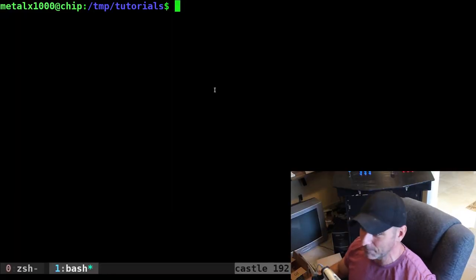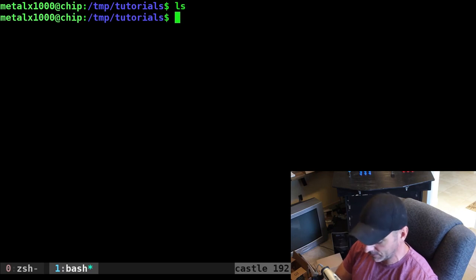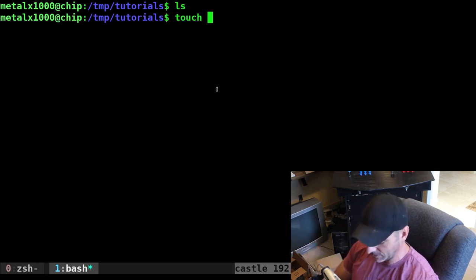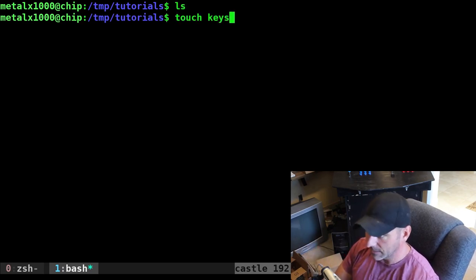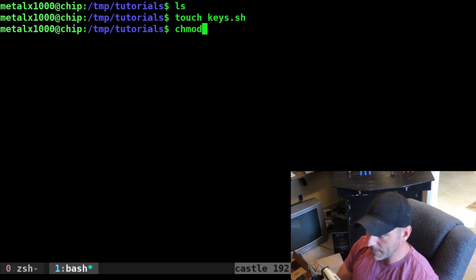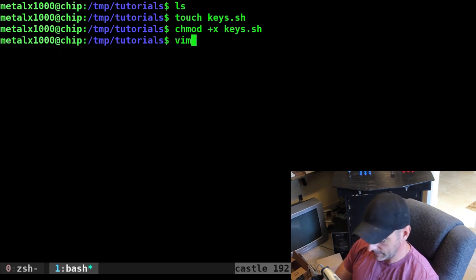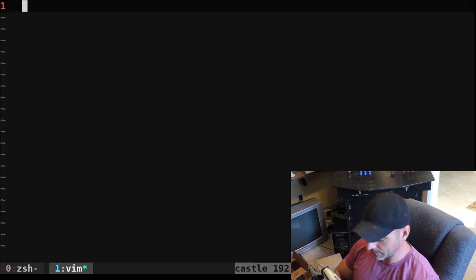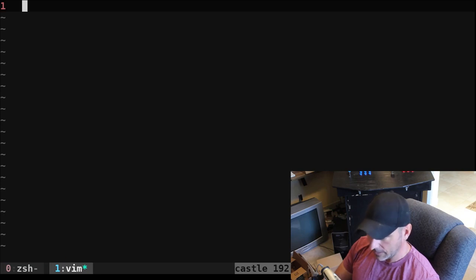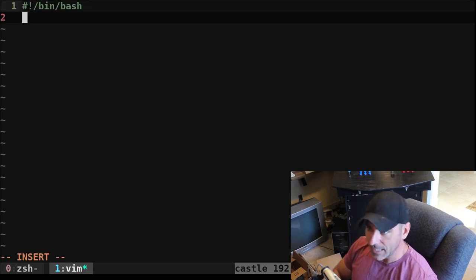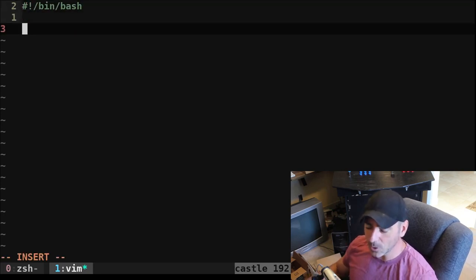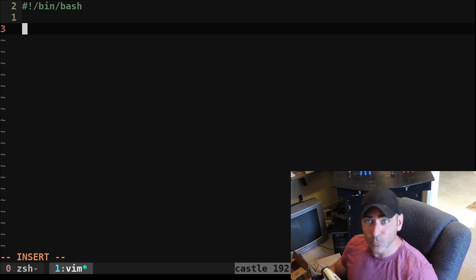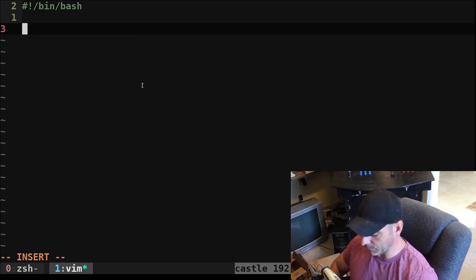Let's jump into the computer here. Okay, I'm in an empty directory. Let me make a script. I'll just call it keys.sh. I will make that executable and then I will edit it. Okay, let's go ahead. And it's going to be a bash script. So what are we going to do? We're going to use the read command to get a key input.